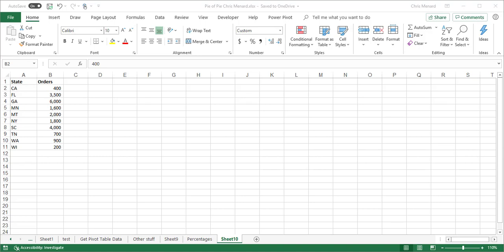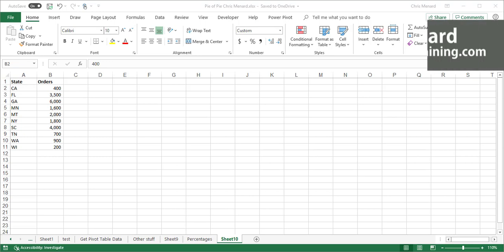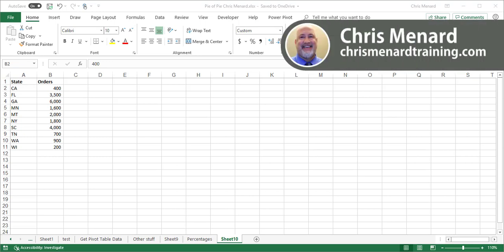Hello, Happy New Year. This is my first video of 2019. I want to show you how to create a pie chart of a pie chart.